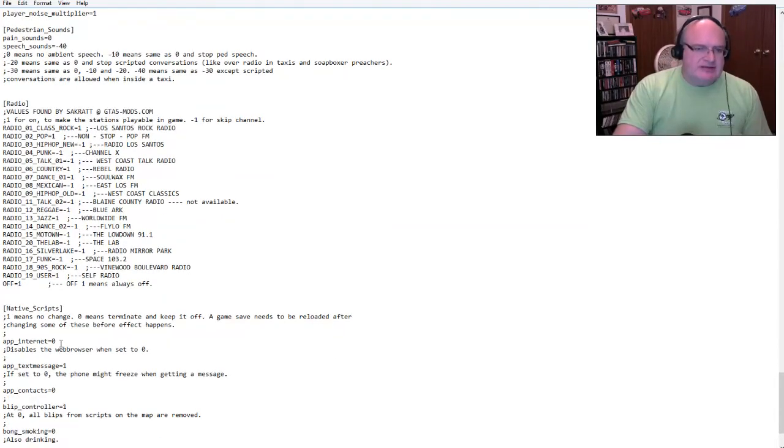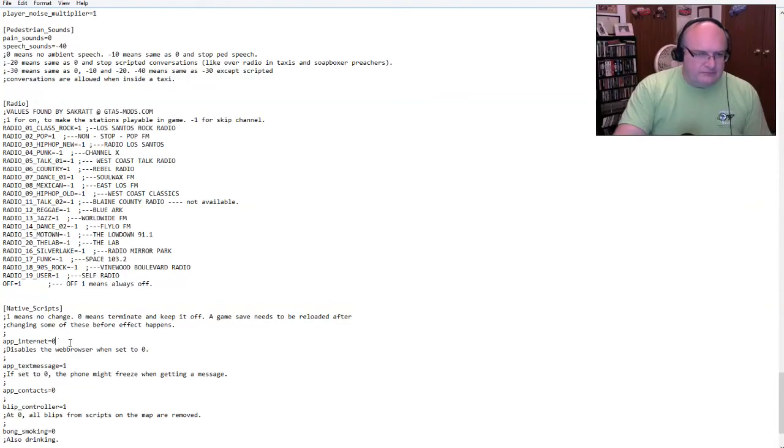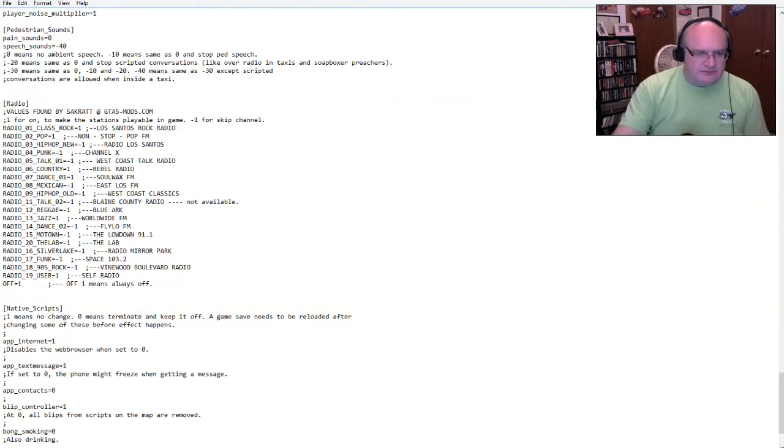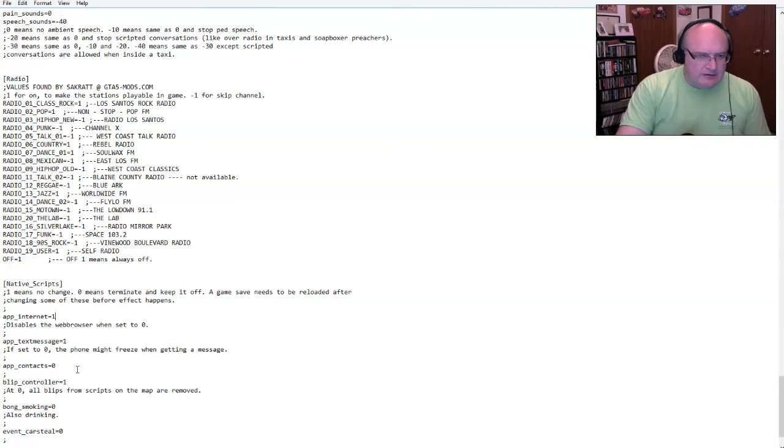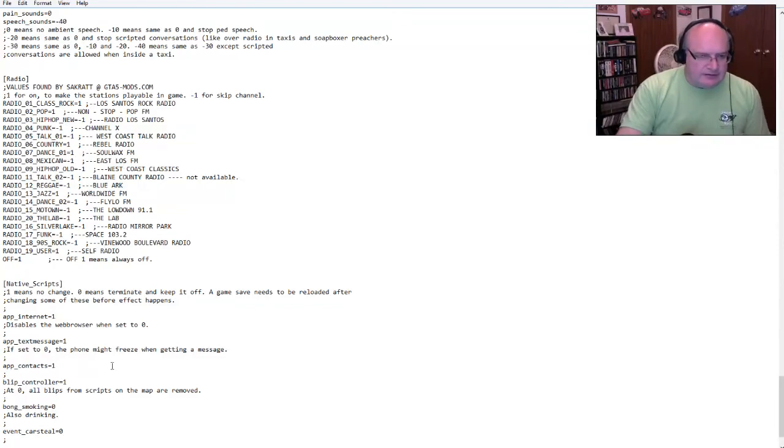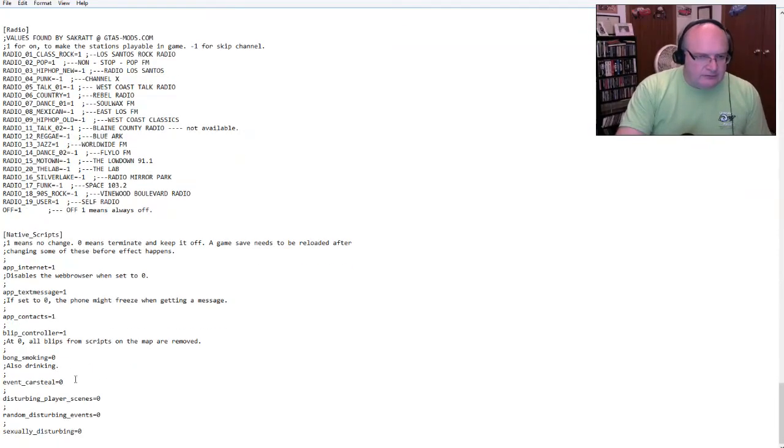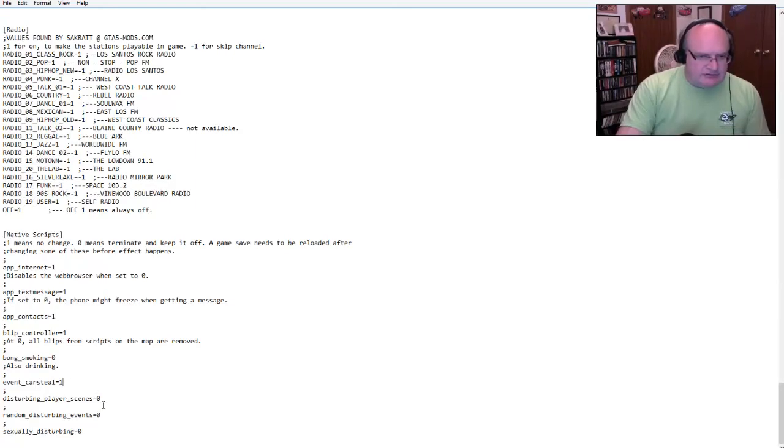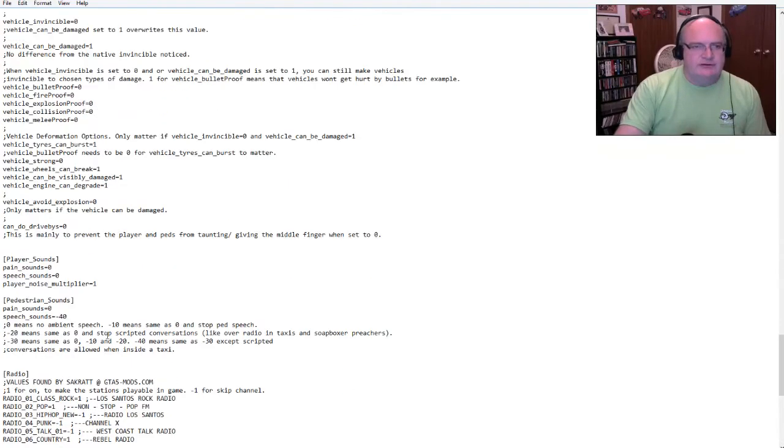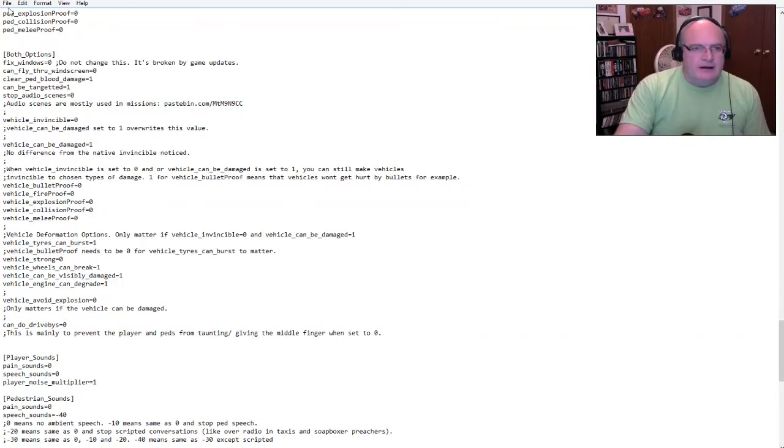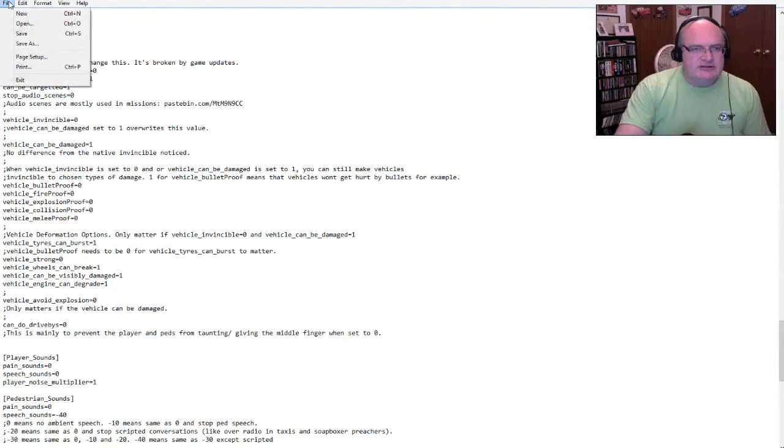Here are the radio stations and I thought, yeah, off equals that the radio is always off. So that's good for me. I don't change. Oh, you can disable the web browser. No, I'm going to, let's do that. App contacts. Yeah, we can do contacts. No, no smoking bonds. Event car steal. Yeah, we can steal cars. Disturbing player scenes. No, no. Okay. We'll just leave all those.